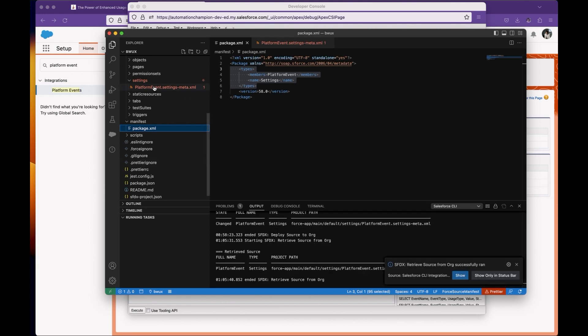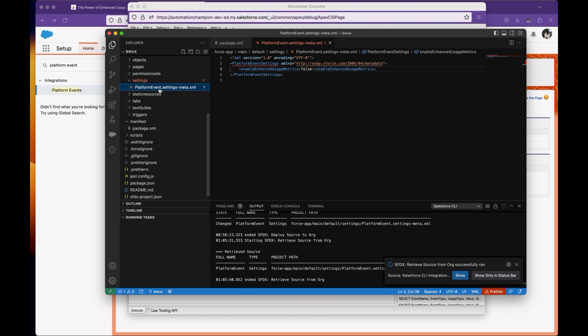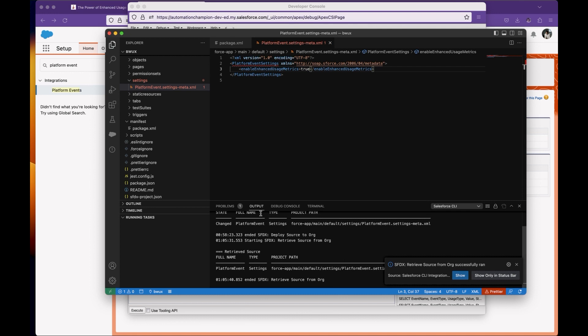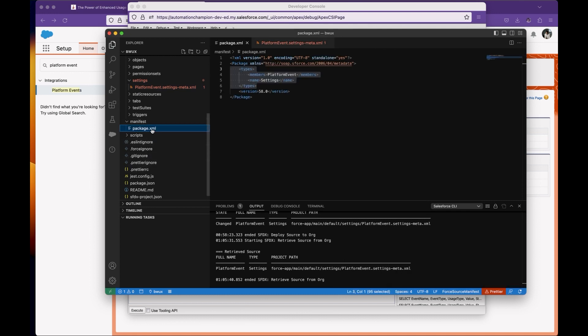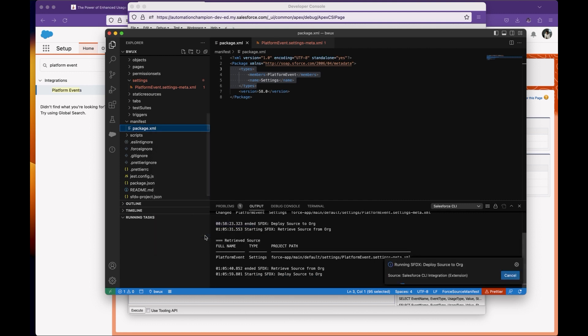Now navigate to the settings folder and open platformEvent.settings-meta.xml. By default, this is set to false. Change it to true, save with Control+S or Command+S, then go to package.xml and select 'Deploy Source in Manifest to Org'. And that's all. Thanks for watching this video.